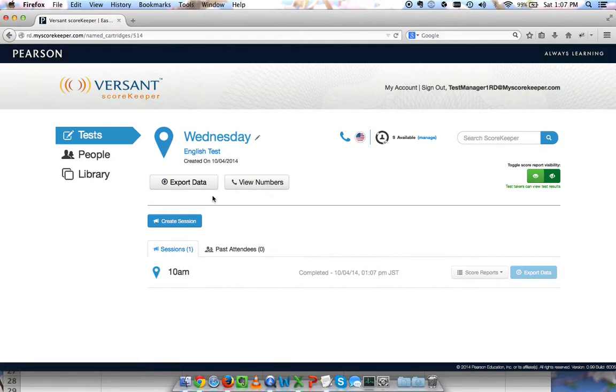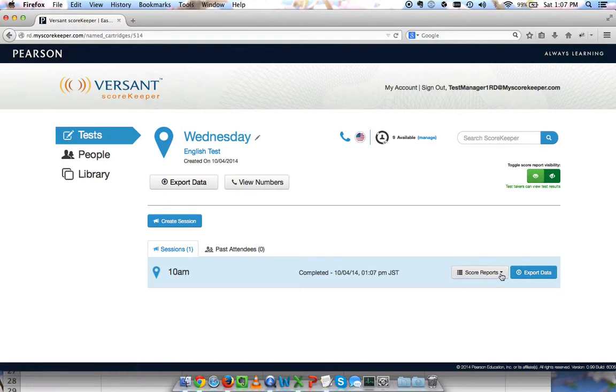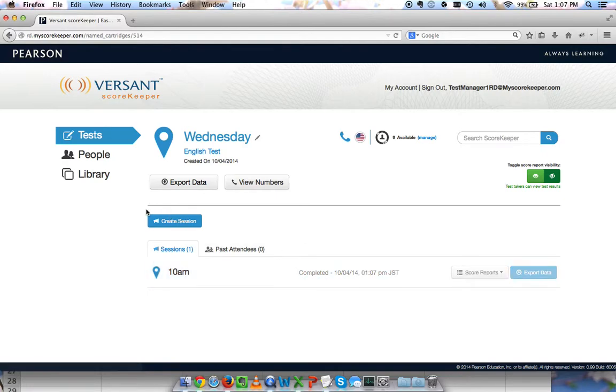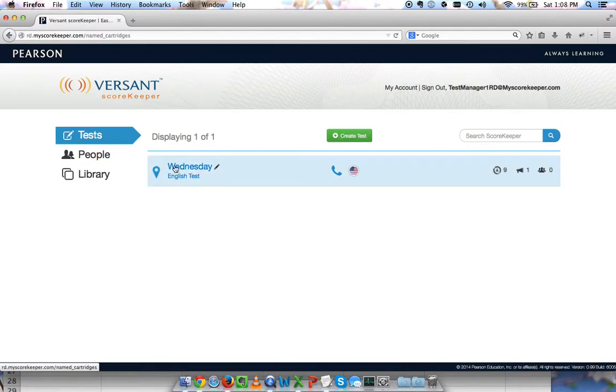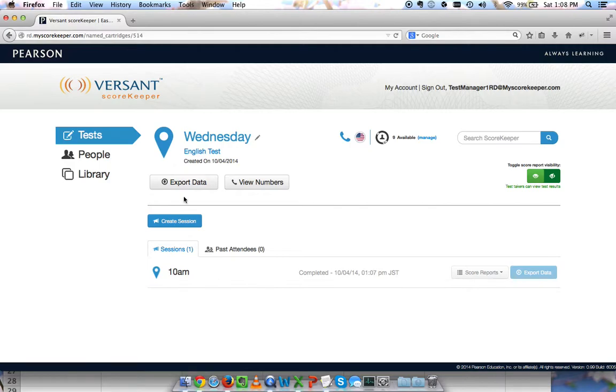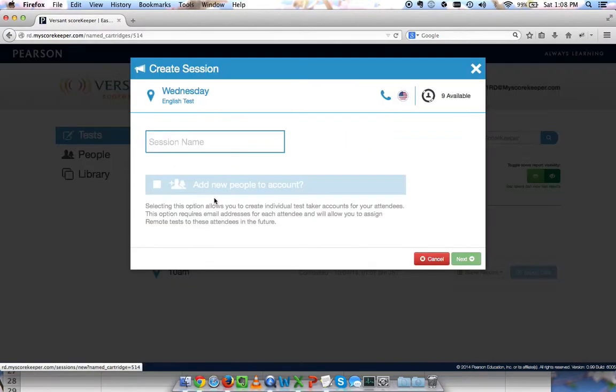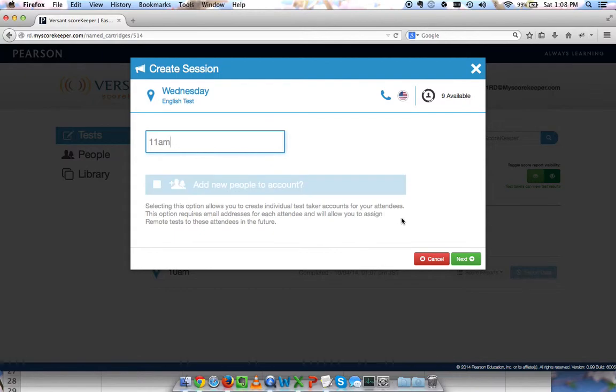Now that I've completed my test, I can export the data from here and I can export the score reports as well. If I wish, I can go back to my library and I can create a new test just in the same way. Or I can stay with my test and create a new session. I can do the 11 a.m. session and go through the process all over again to start this test, to add people, and then to complete the test and export the score reports.